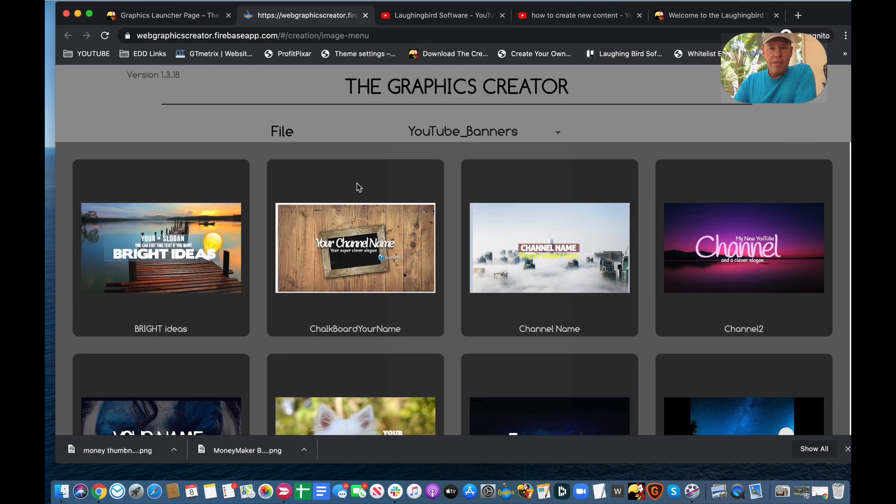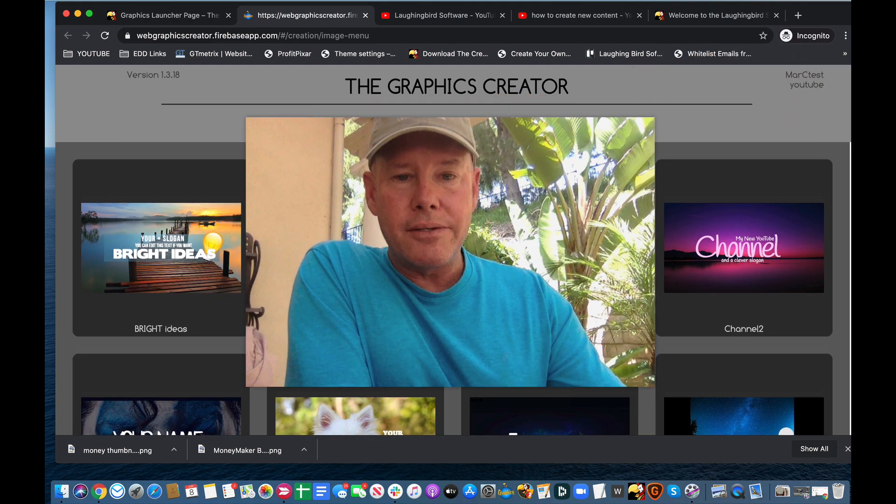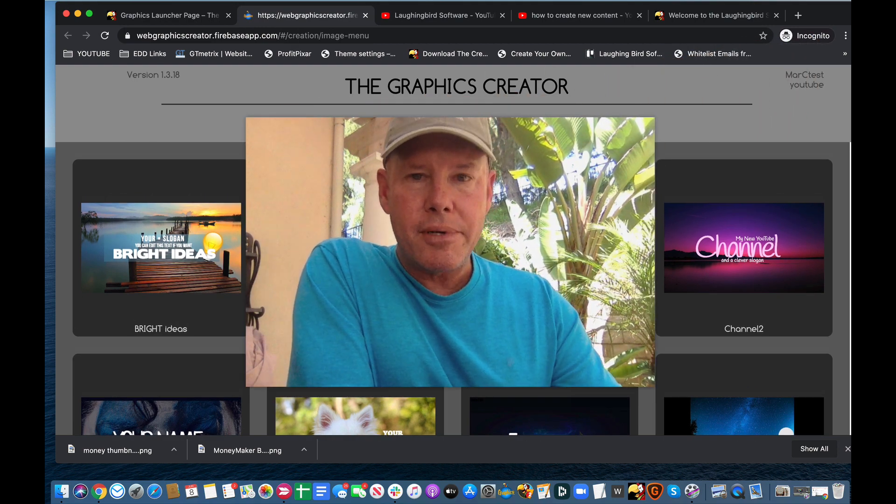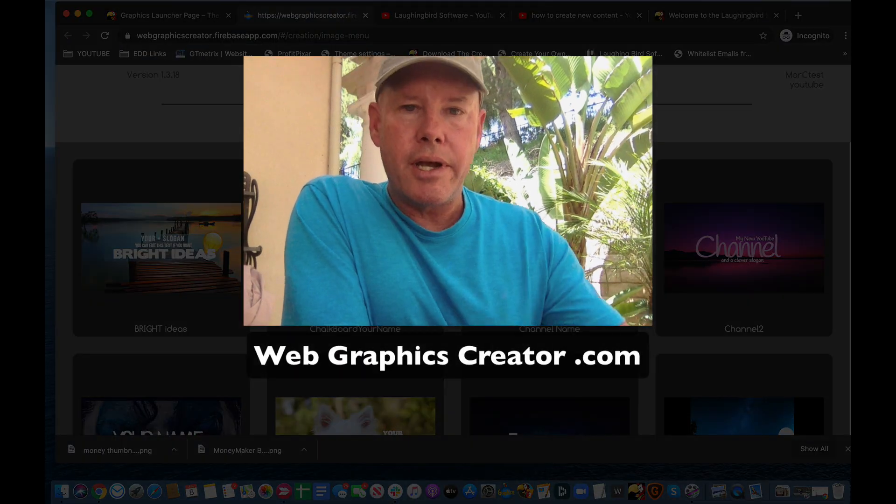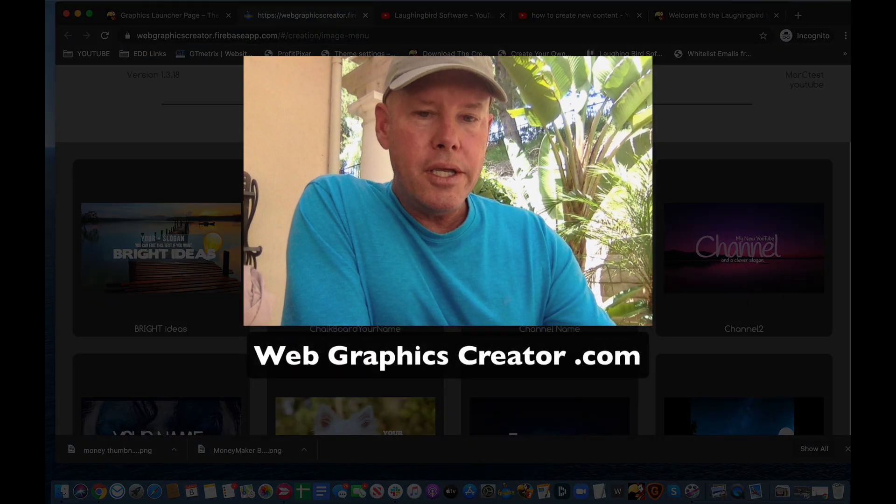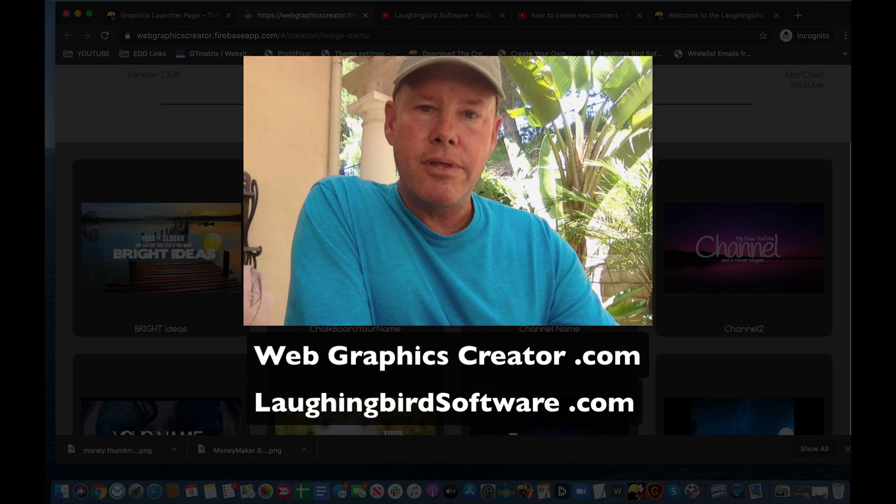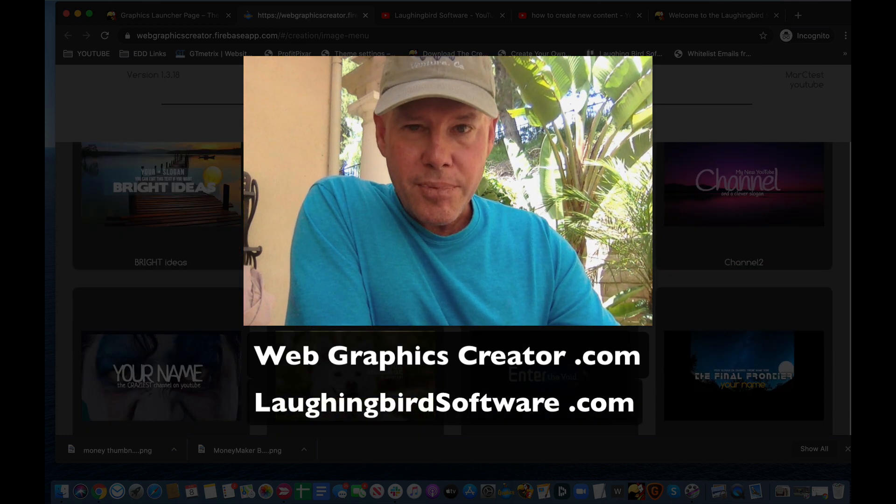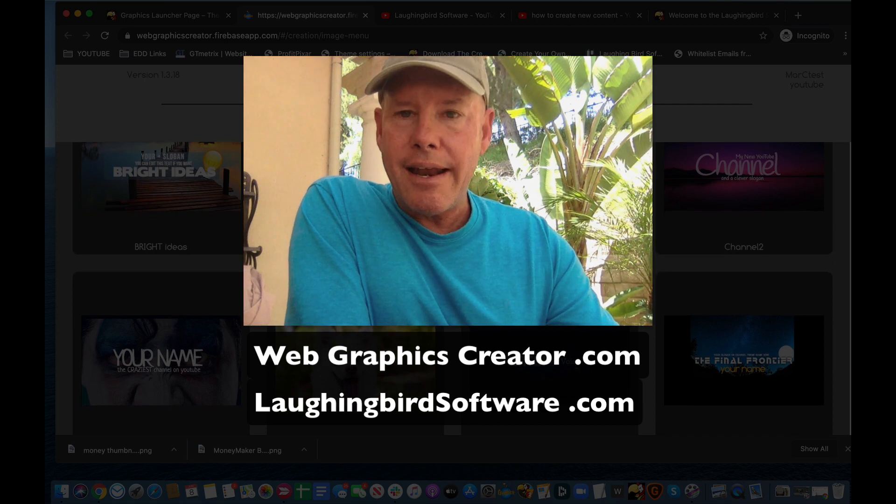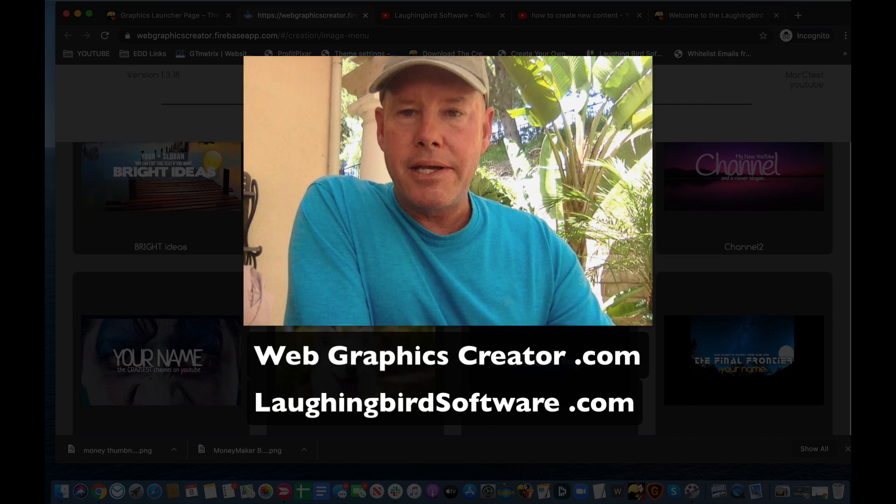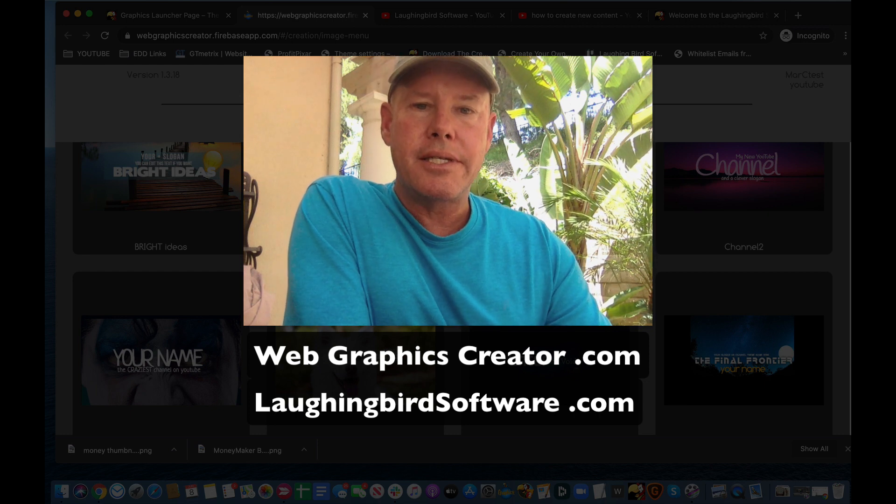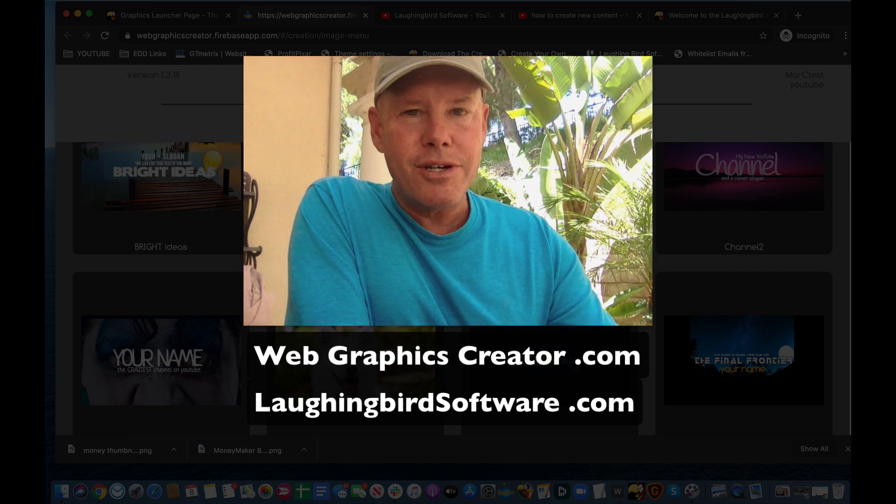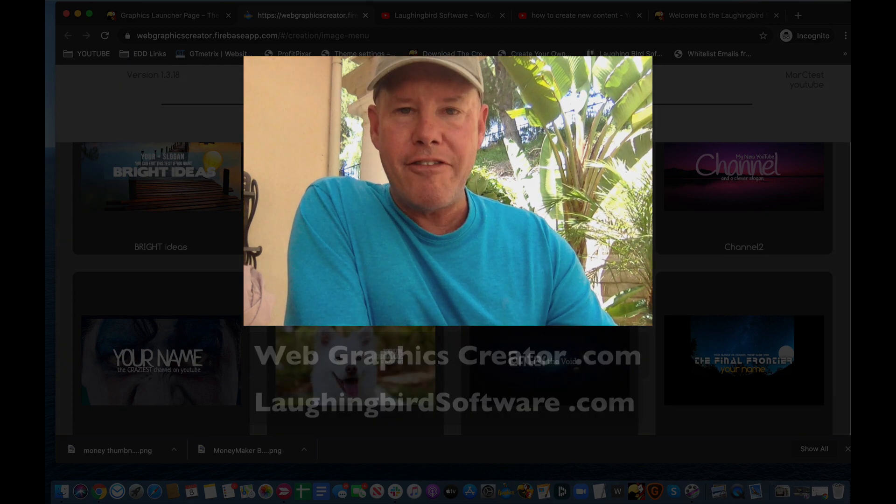Well, that's how easy it is to make YouTube banners and YouTube thumbnails with the graphics creator by laughing bird software. You can go online to the web graphics creator dot com or you can download the template set and install it into the graphics creator eight software. Thanks for watching this tutorial Tuesday. I hope you got a lot out of it and I hope you go out now and make your own YouTube banner and your own YouTube thumbnails and come back next week for another tutorial Tuesday with the graphics creator by laughing bird software.